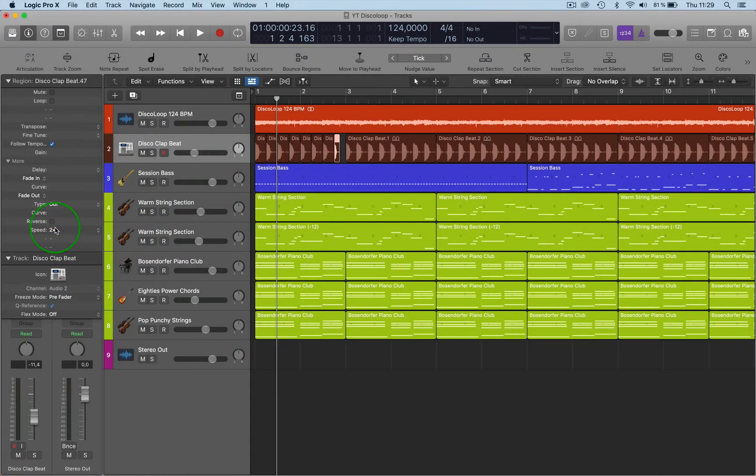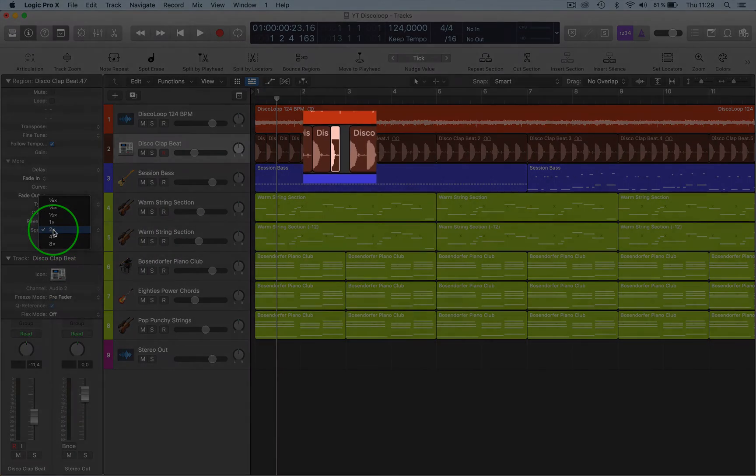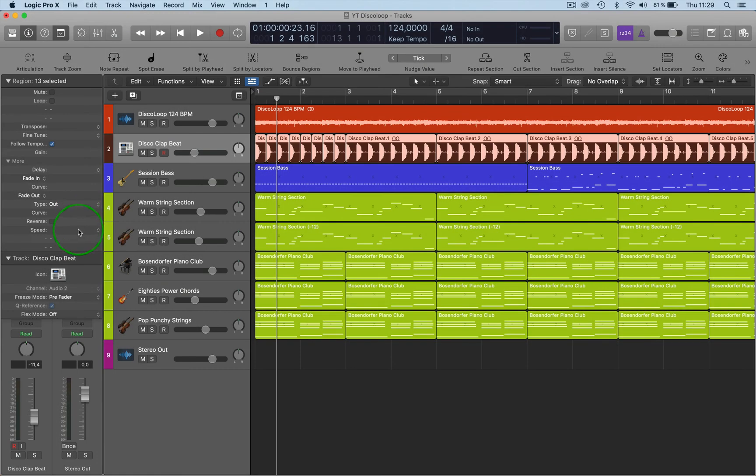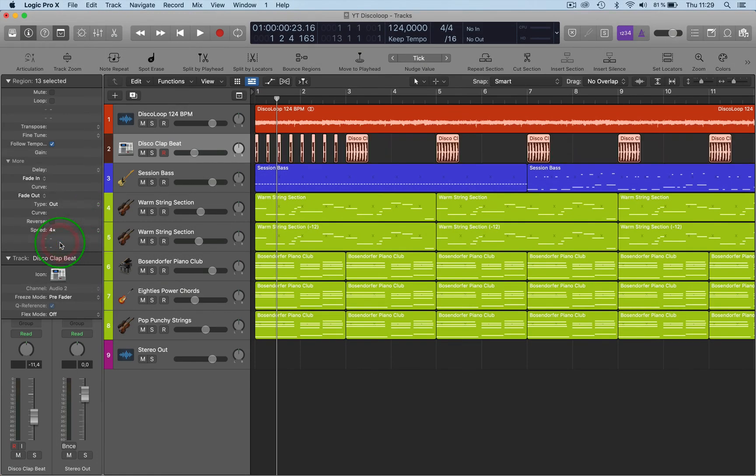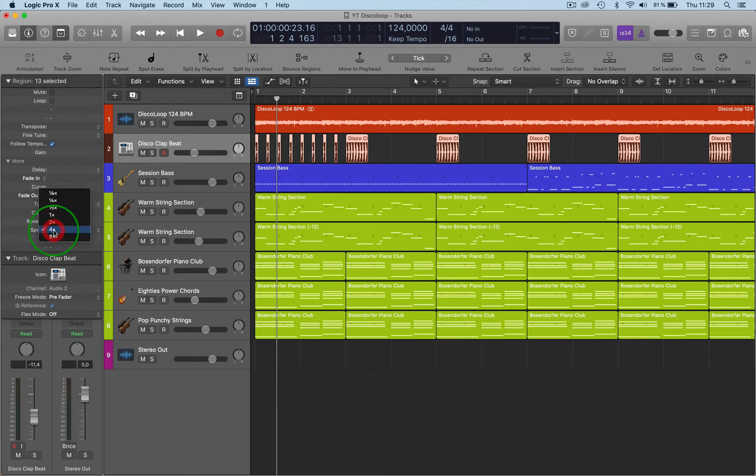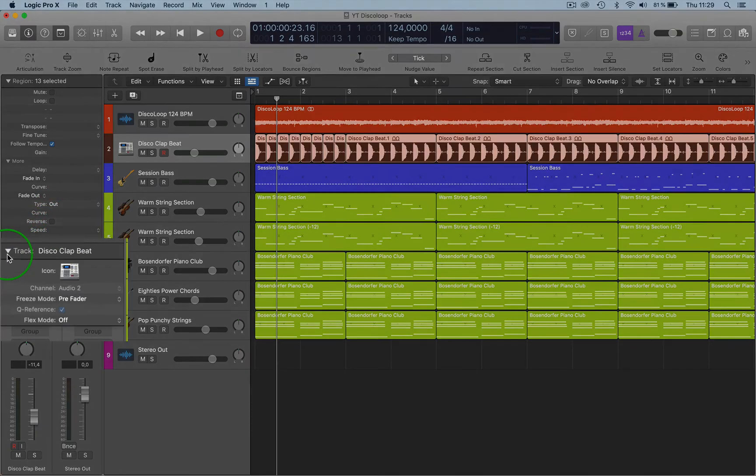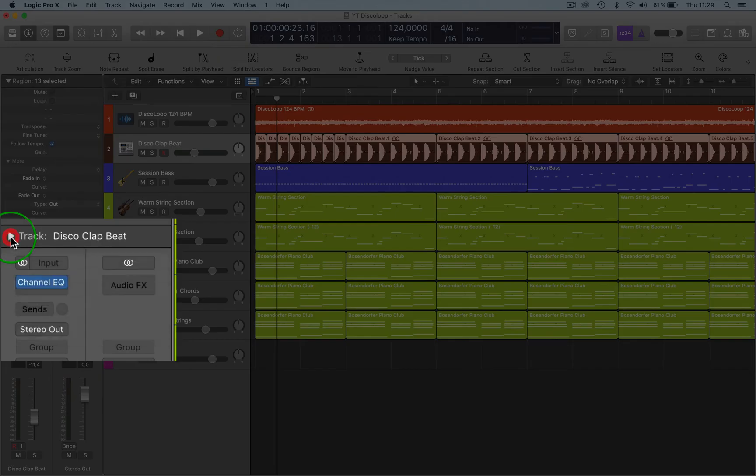Then you've got Speed as well, where you can double up the speed of the actual region that you selected, or you can do the whole selection as well, like say four times, so it speeds up the track. That's really good.